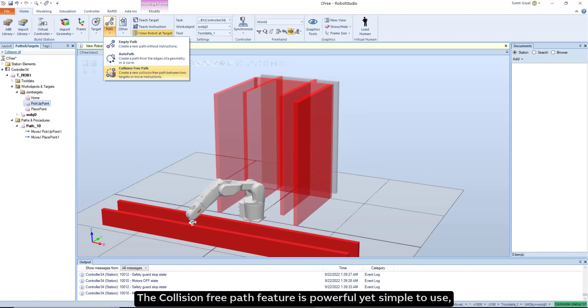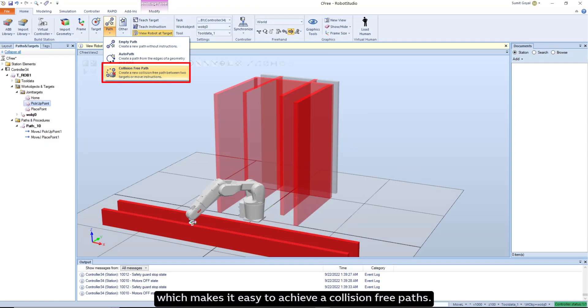The collision-free path feature is powerful yet simple to use, which makes it easy to achieve collision-free paths.